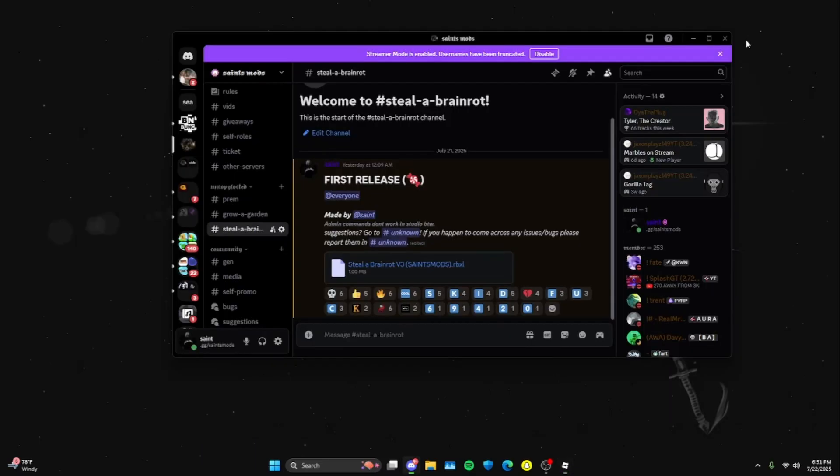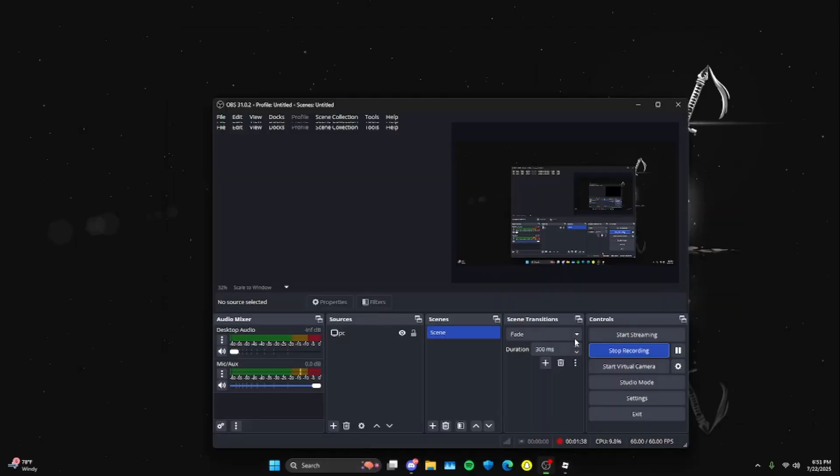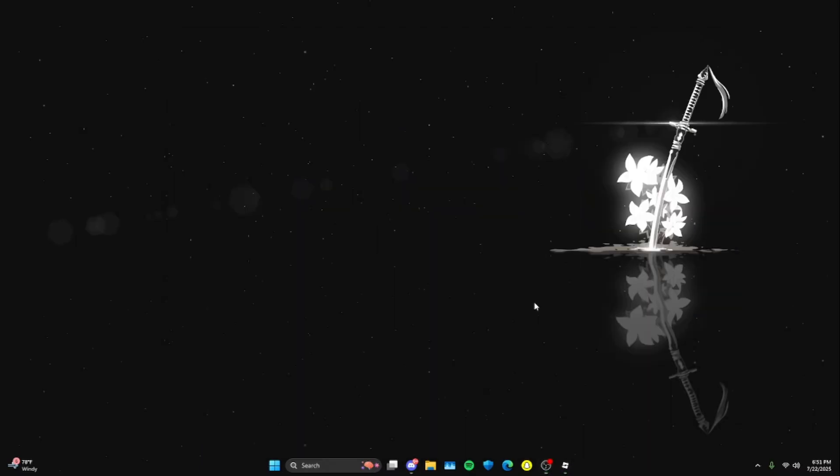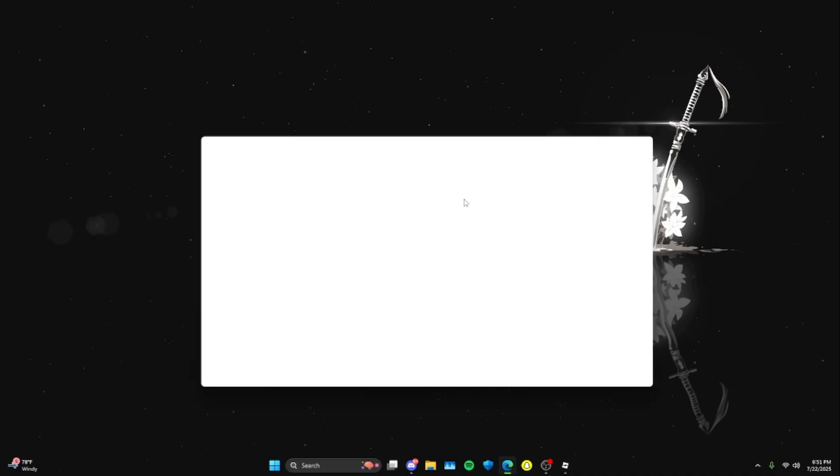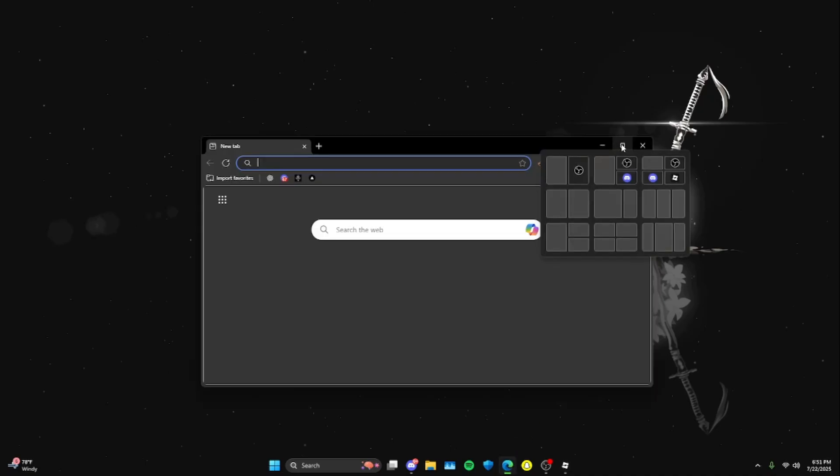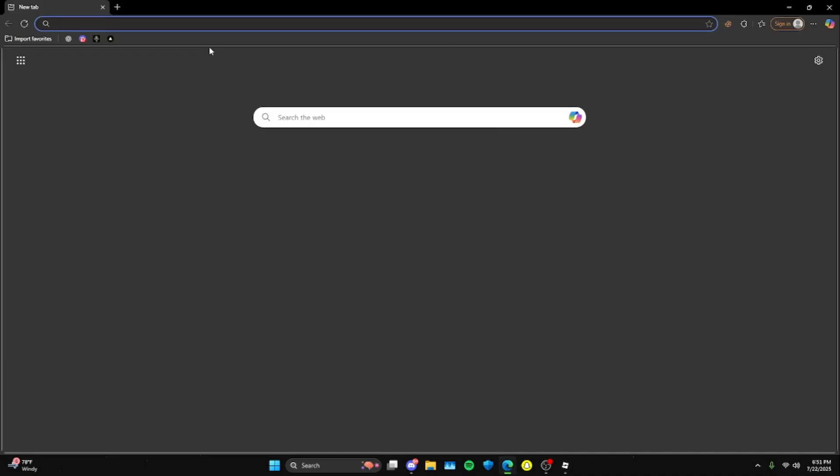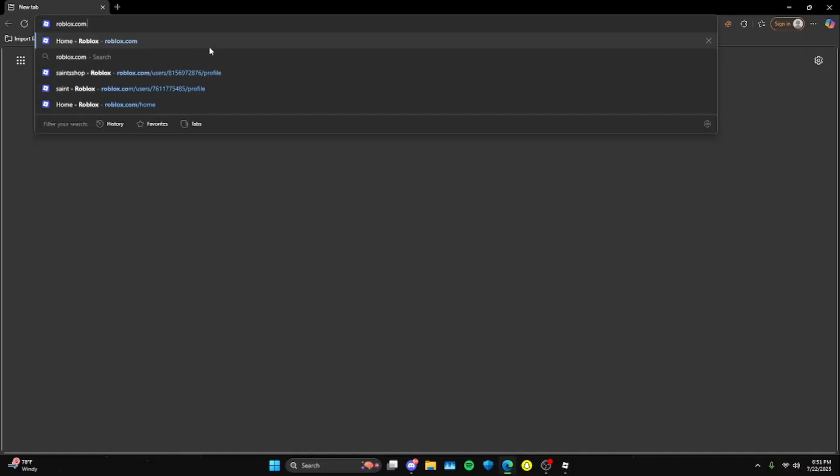You're going to go to your browser. You cannot do this through the Roblox app, it has to be through a browser. Then you're going to go to the Roblox website, roblox.com.